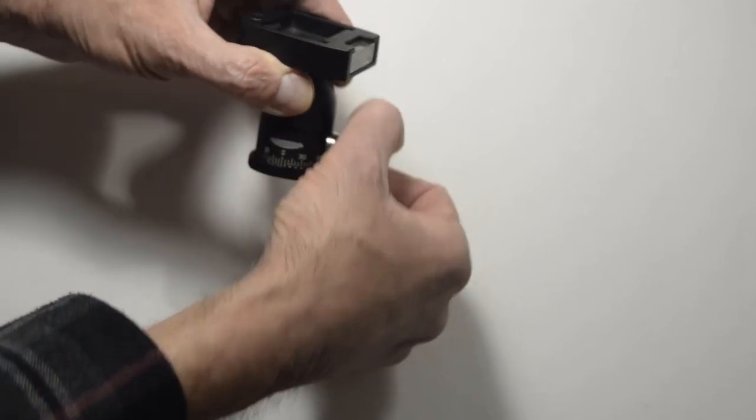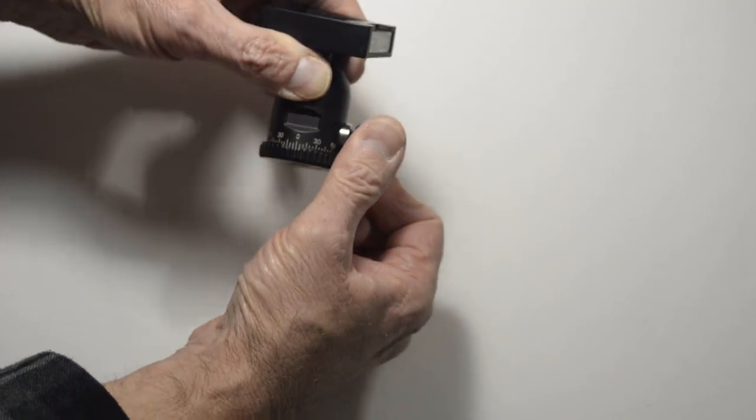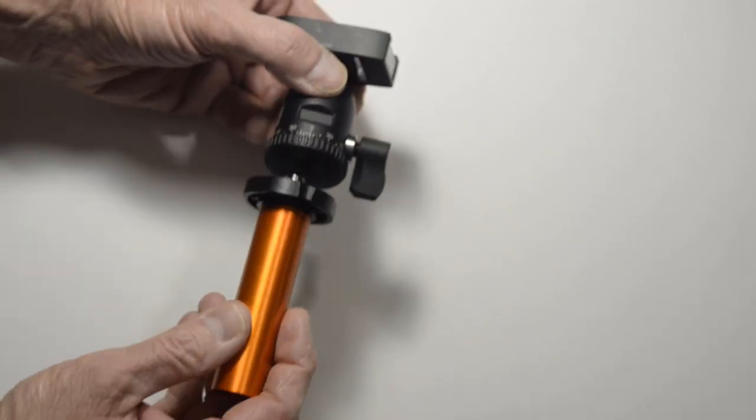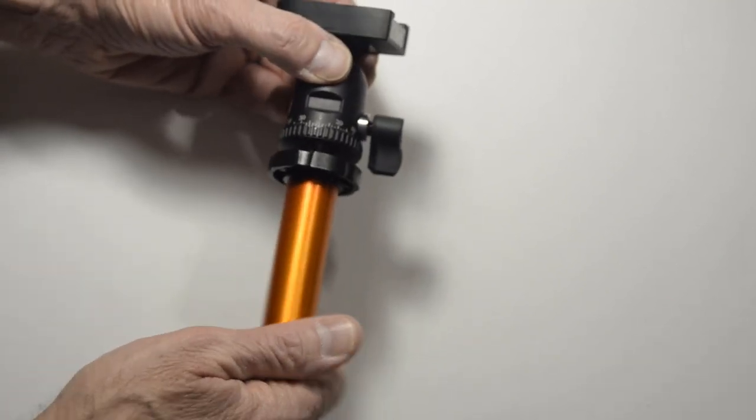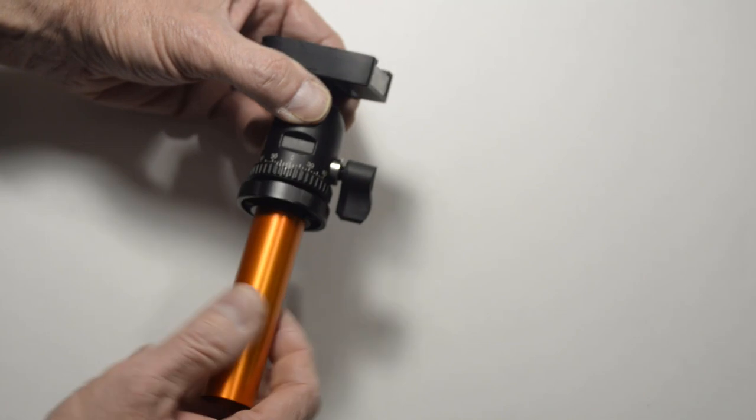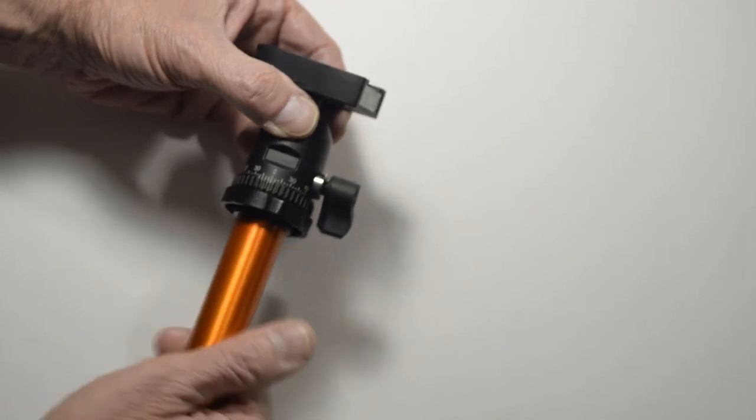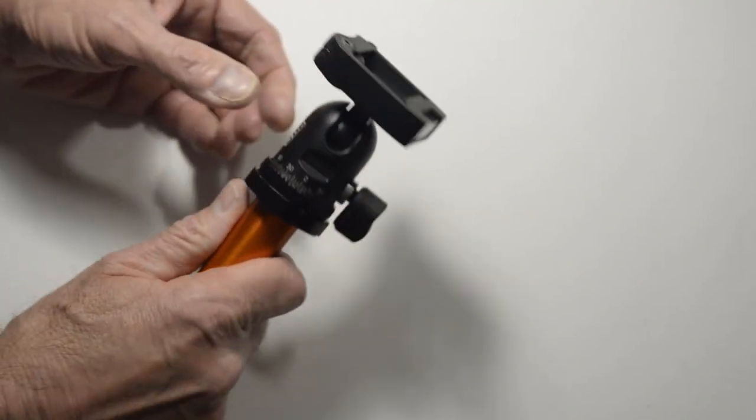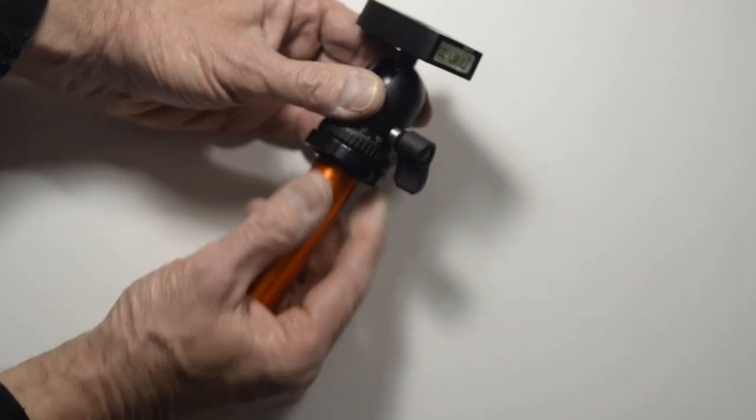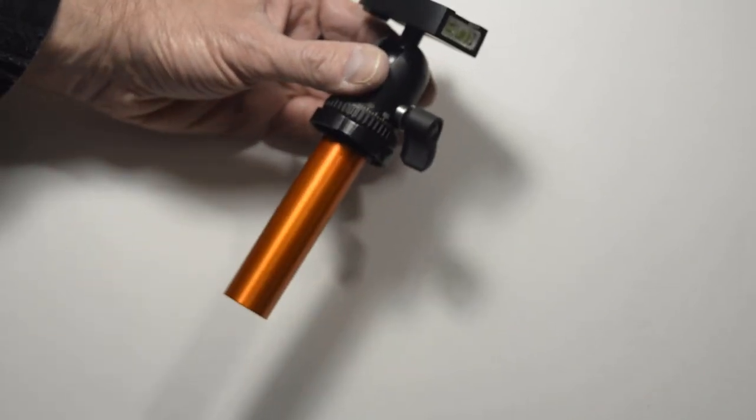So I'm just going to tighten this on. And then reattach. So now the tripod head is secured to the center post.